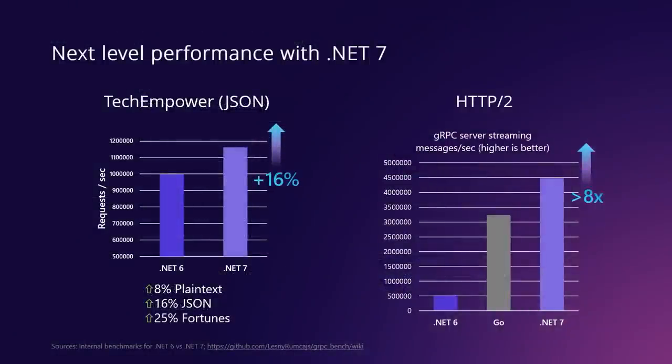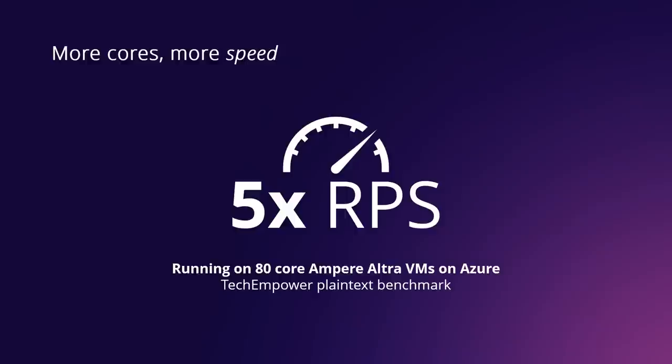ASP.NET Core in .NET 7 is faster than ever before. Thanks to optimizations across the .NET platform, ASP.NET Core now performs on the TechEmpower benchmarks with significant performance gains. So 8% faster on the plain text benchmark, 16% faster with JSON handling, 25% faster with the end-to-end fortunes test. HTTP/2 is way more optimized in .NET 7 than in .NET 6. For example, if you're doing gRPC server streaming, .NET 7 is 8 times faster than .NET 6, making it faster than Go. We also did work to make sure you can take advantage of all the processing power of machines with lots and lots of cores. ASP.NET Core in .NET 7 is 5 times faster on the massive 80-core ARM64 Ampere Ultra VMs that are available on Azure. All these performance improvements mean lower operational costs for you and better user experiences.